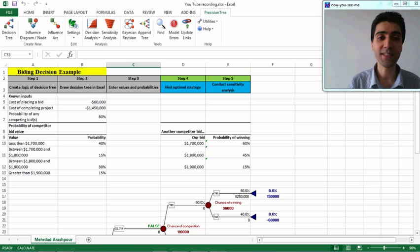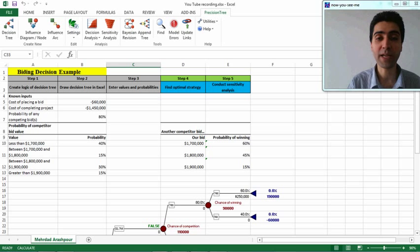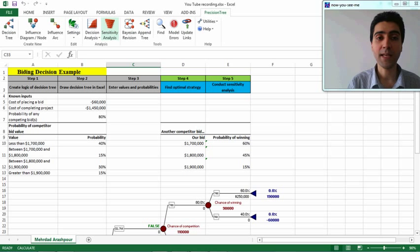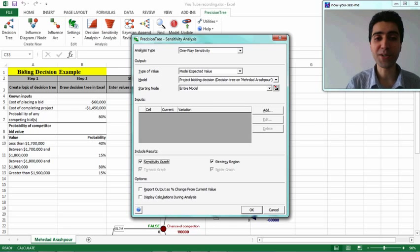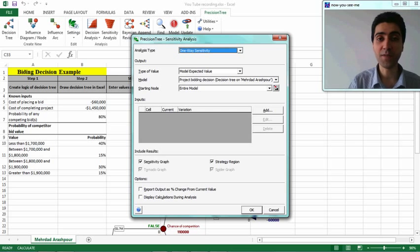Now it is time to cover the last step in decision tree analysis: sensitivity analysis. Because we have an input section in our model that is self-referenced in the decision tree, it is very easy to conduct sensitivity analysis without having to manipulate values manually. Selecting the sensitivity analysis option in the menu bar opens a window where we can define input and output variables. We have two analysis types: one-way and two-way. We start with one-way since we have one output and one input.